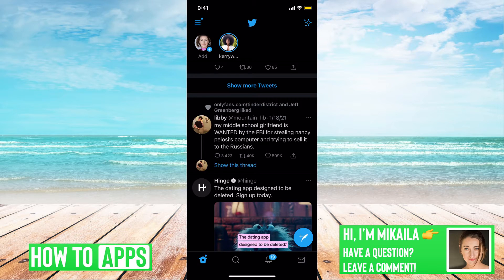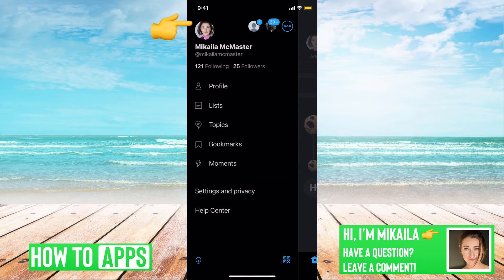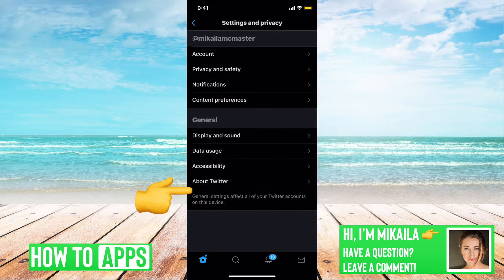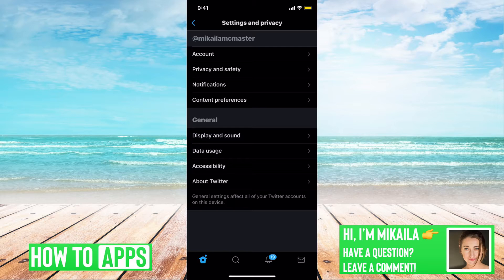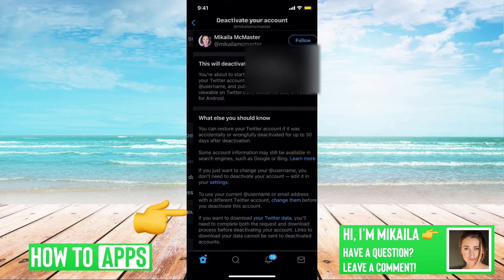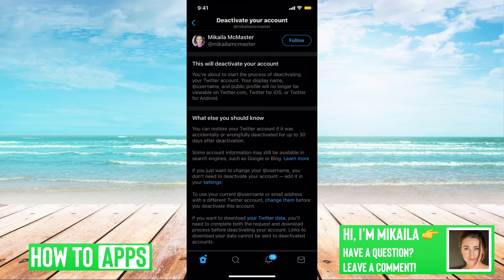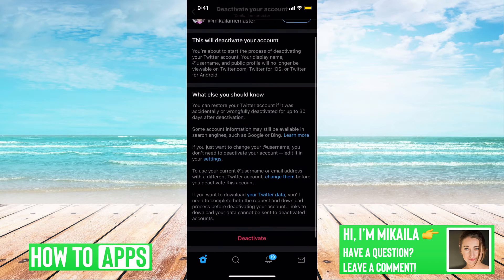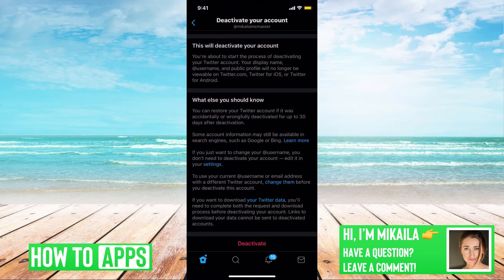If you're on Twitter right now, go to the three lines at the top left, then go down to Settings and Privacy, then go to Account, and at the very bottom it says Deactivate Your Account. This shows all the information about your account and gives you the warning that after 30 days you cannot go back and reactivate this account.